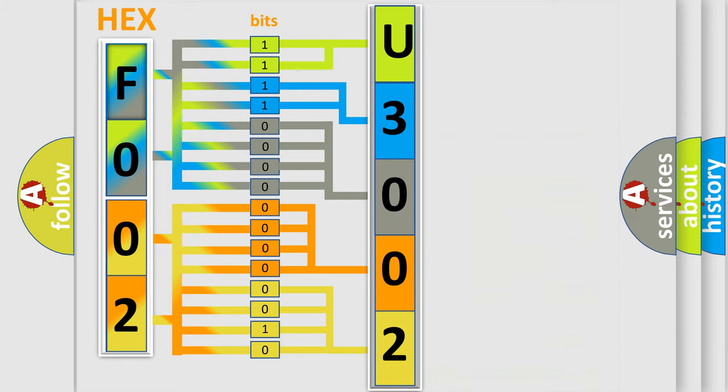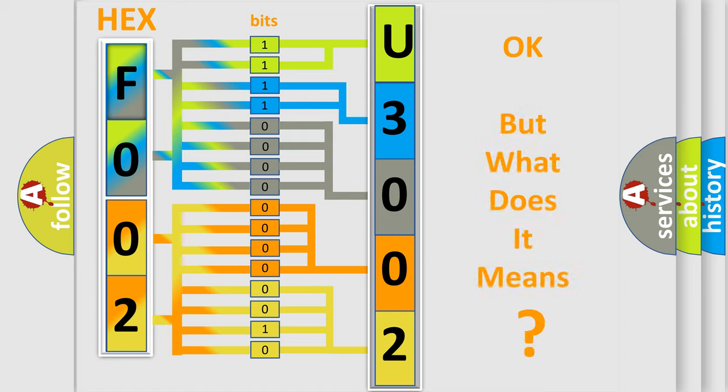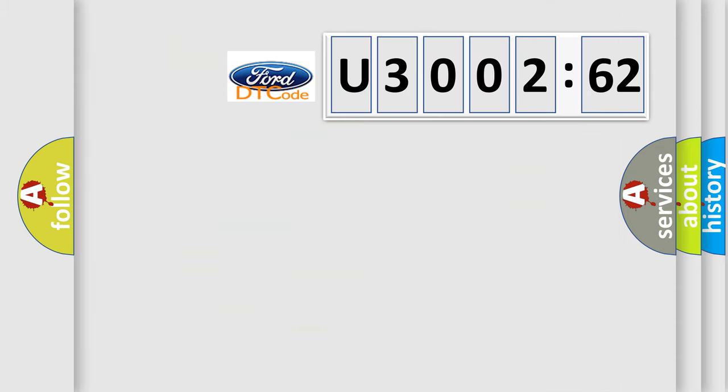We now know in what way the diagnostic tool translates the received information into a more comprehensible format. The number itself does not make sense to us if we cannot assign information about what it actually expresses.